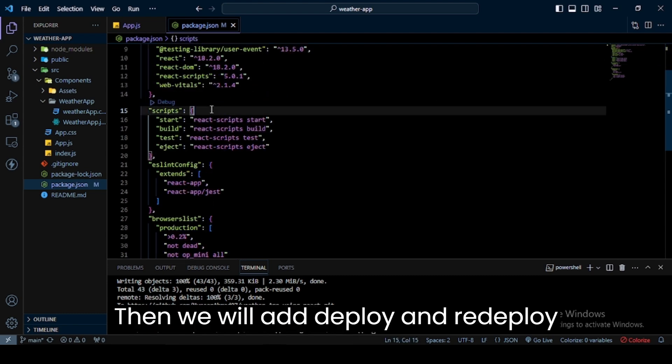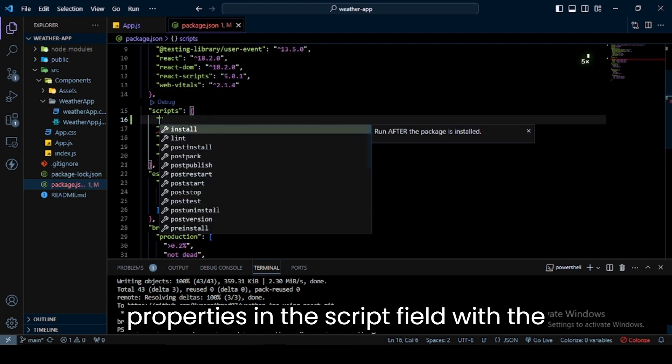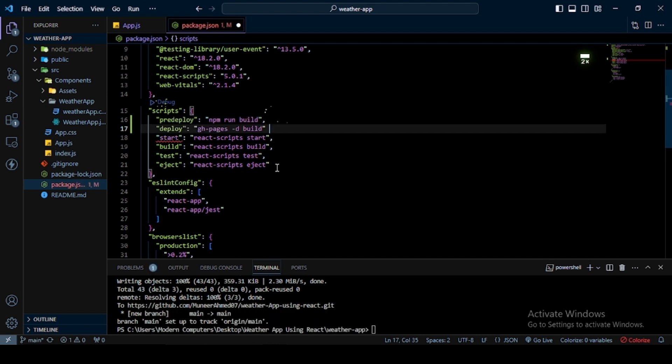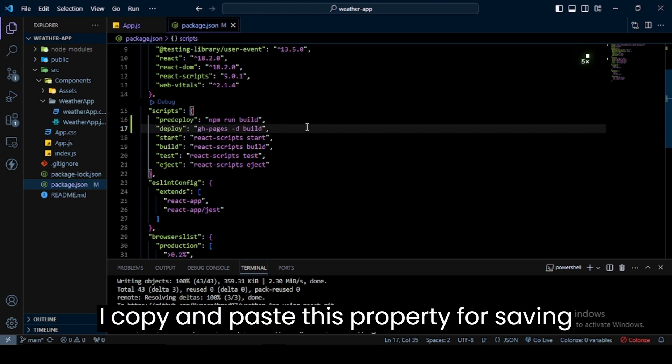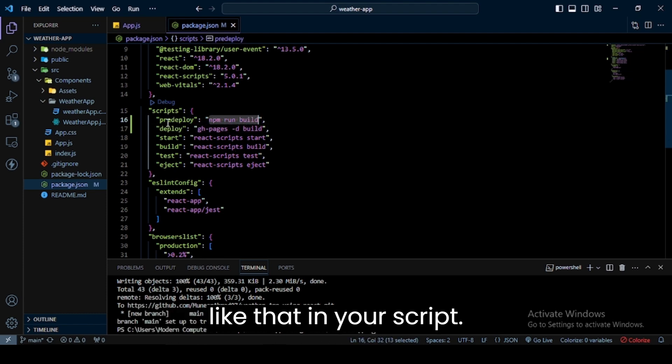Then we will add deploy and predeploy properties in the script field with the following values. I'll copy and paste this property to save time, but you can write this property the same way in your script.